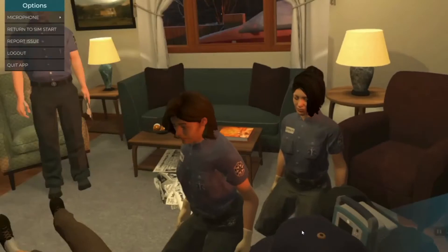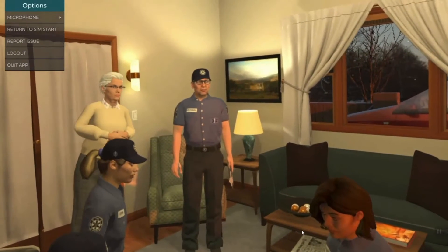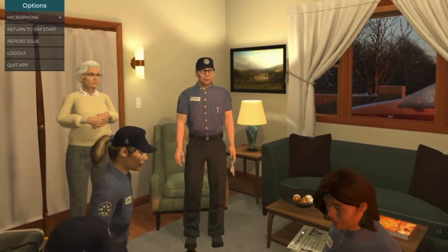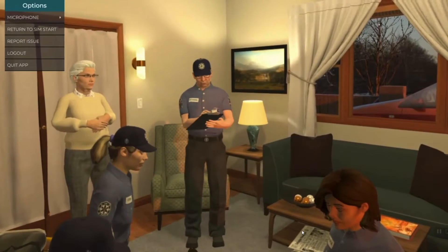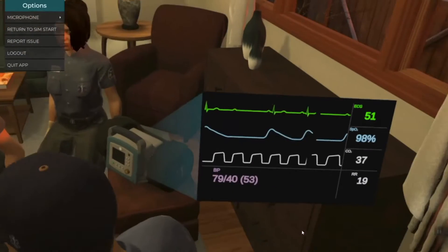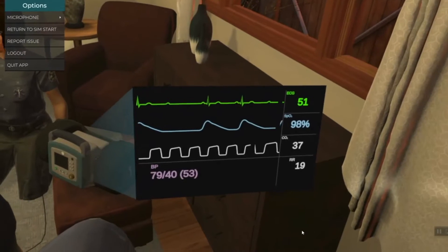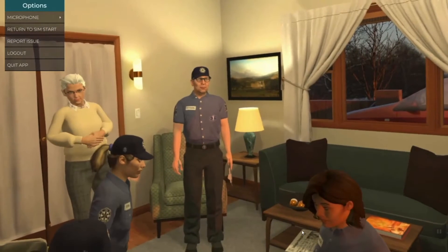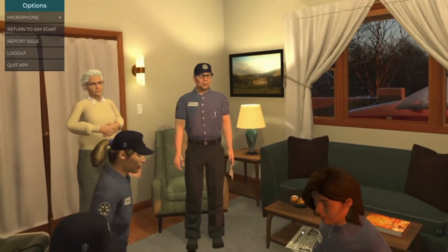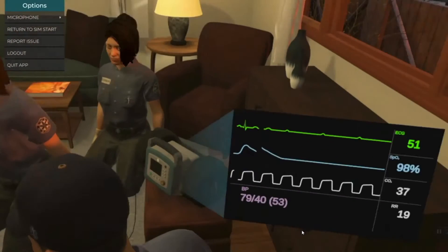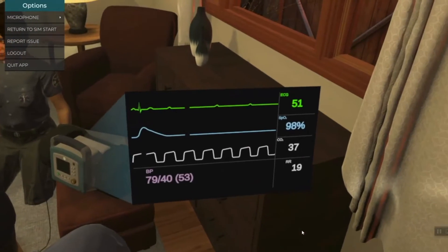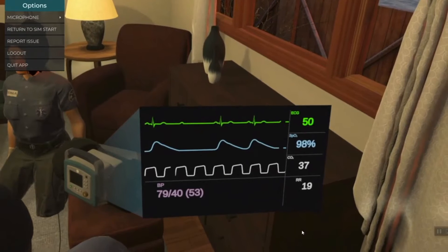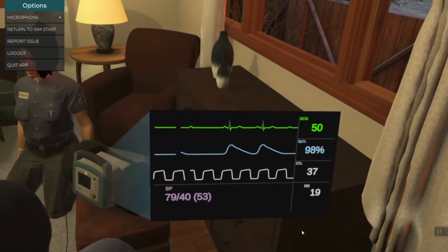That looks like it's a type 2 third degree AV block. It is a type of AV block, but that's not the right one. Which one is it? That looks like Mobitz. Right. It's type 2, also called Mobitz, second degree AV block. It's highly unstable.